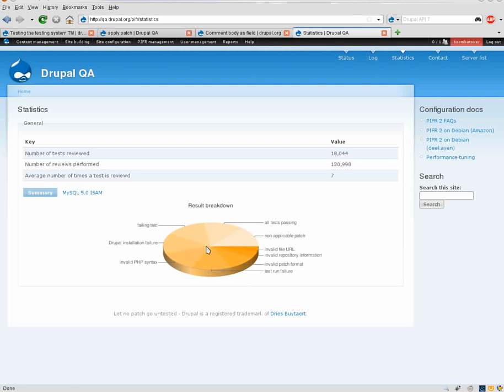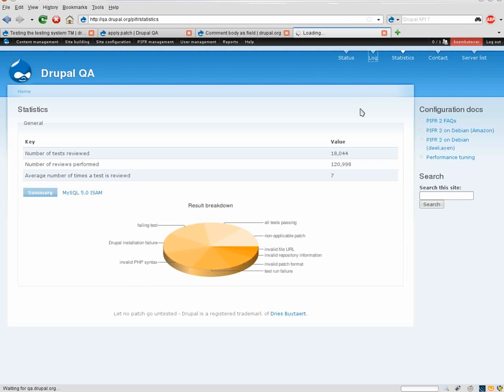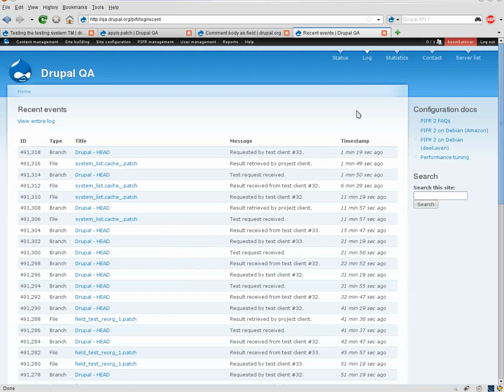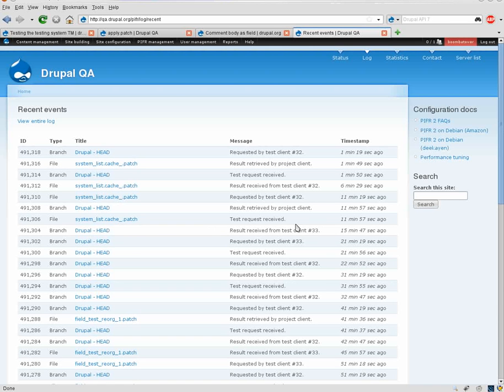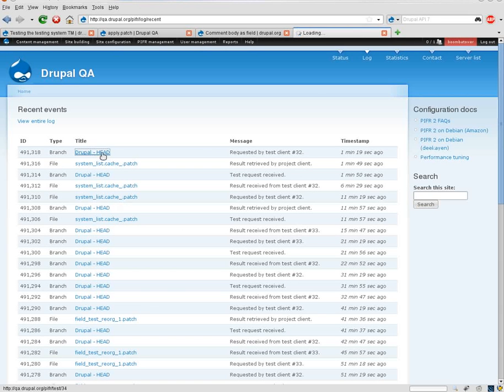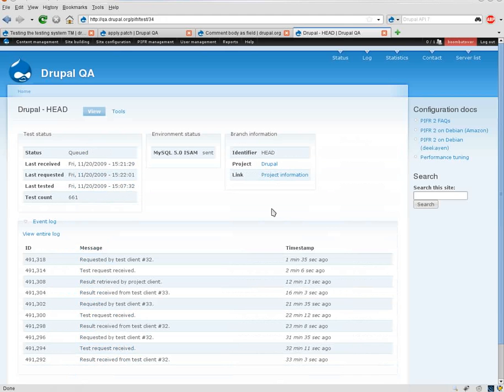And I guess another thing that we have, we'll just glance at the log right here. This is all using views now, so we can easily add on more filtering and things like that. You see the type, so this would be client, branch, or file. You can click on it, etc. You can kind of keep up on where things are, what's been going on recently. And so we can see here that Drupal head was tested recently by one of the clients, or it's being tested by one of the clients.